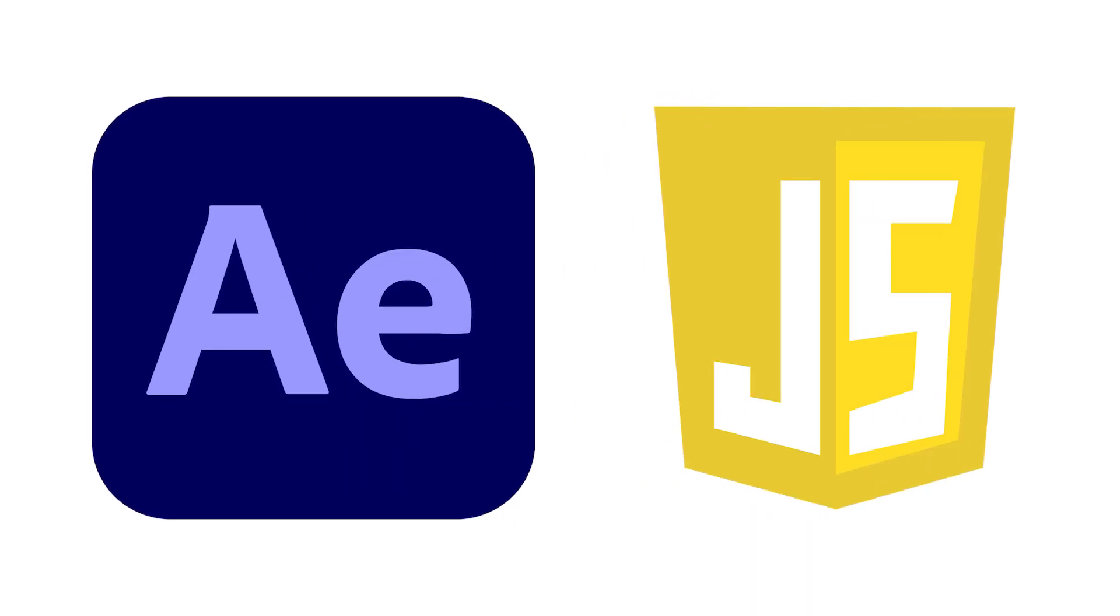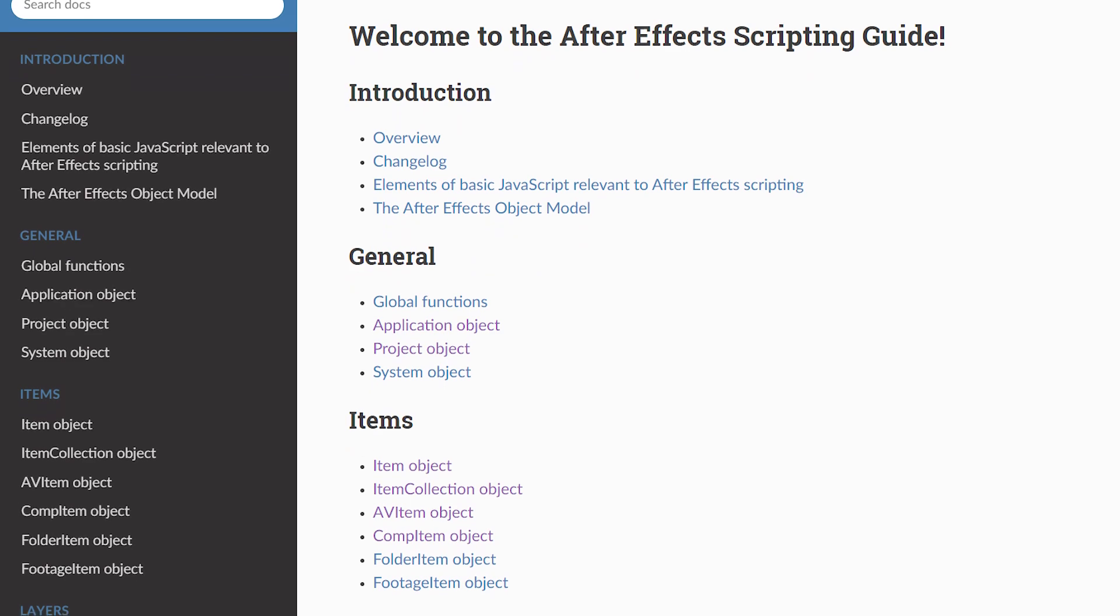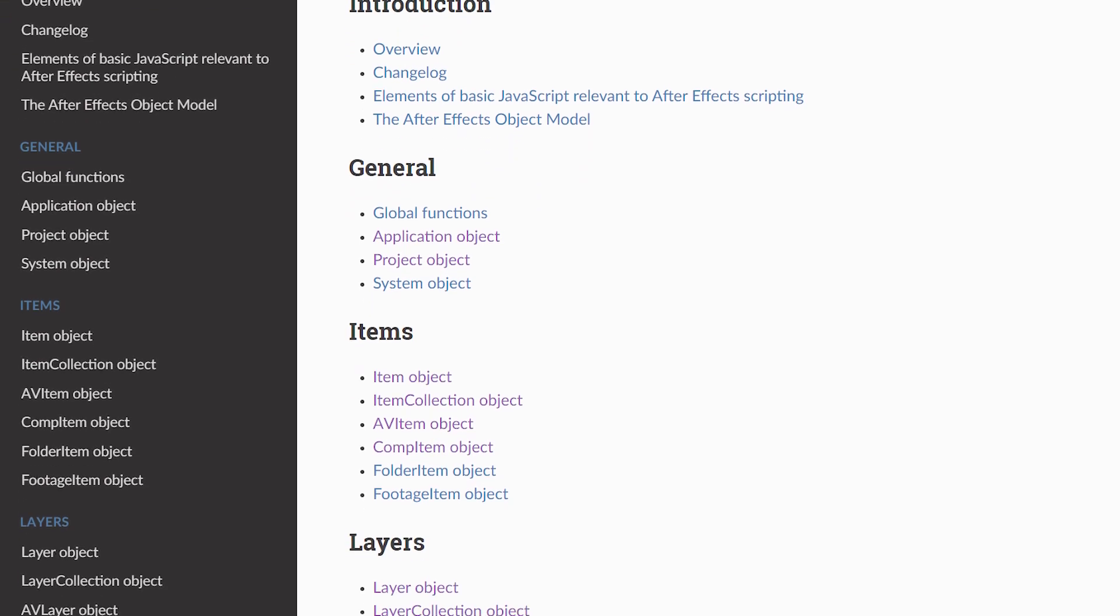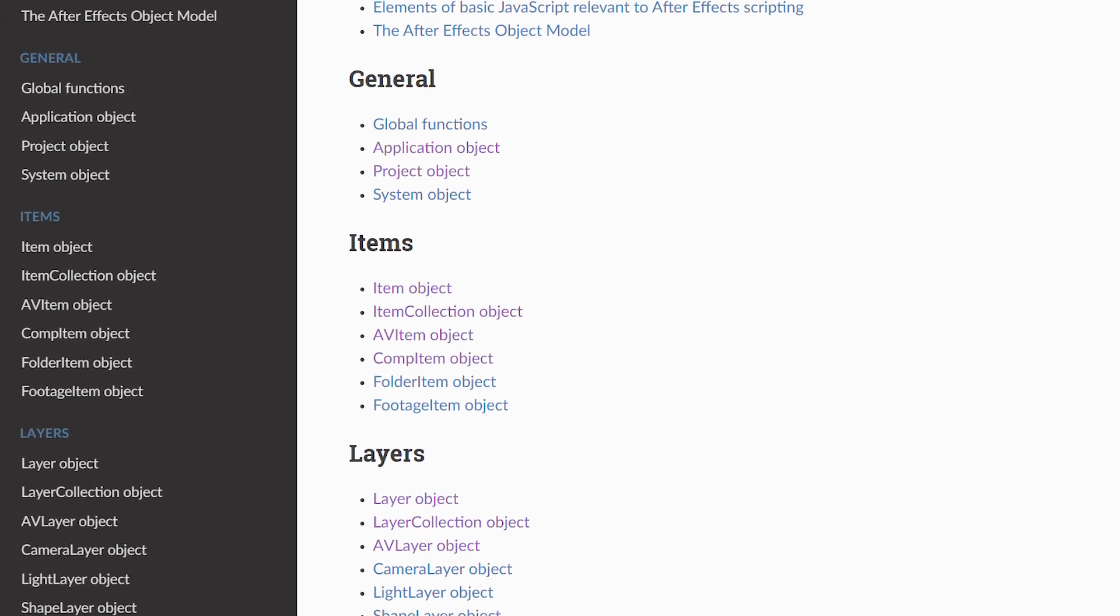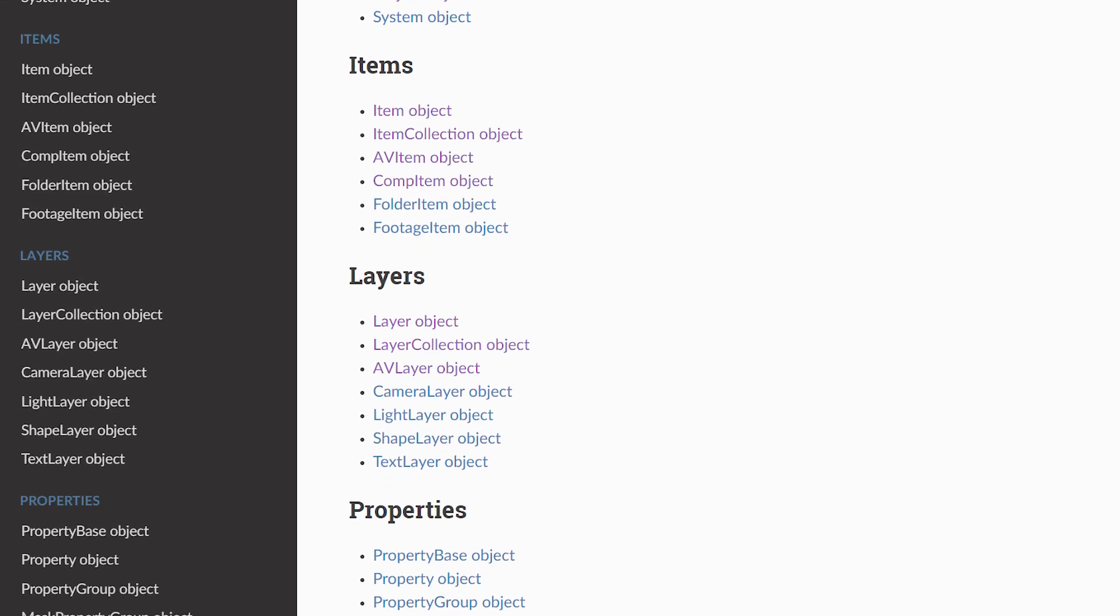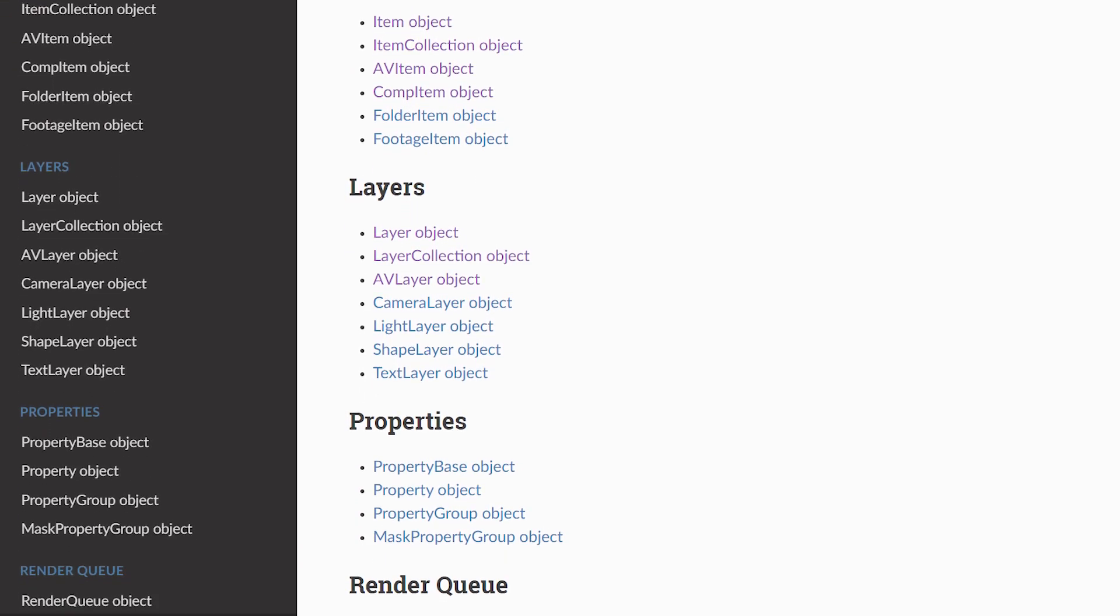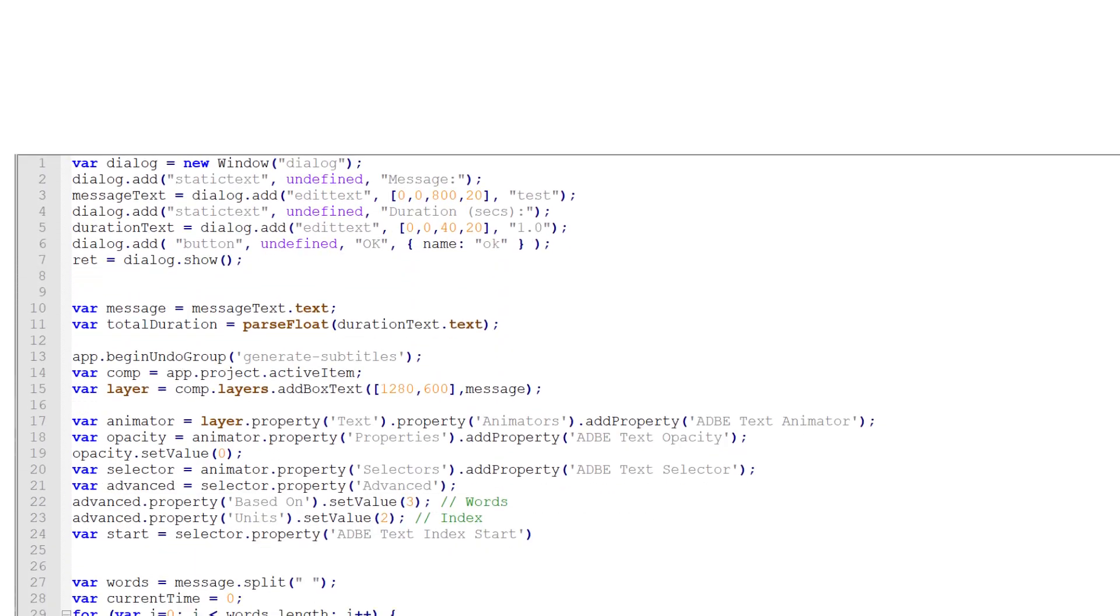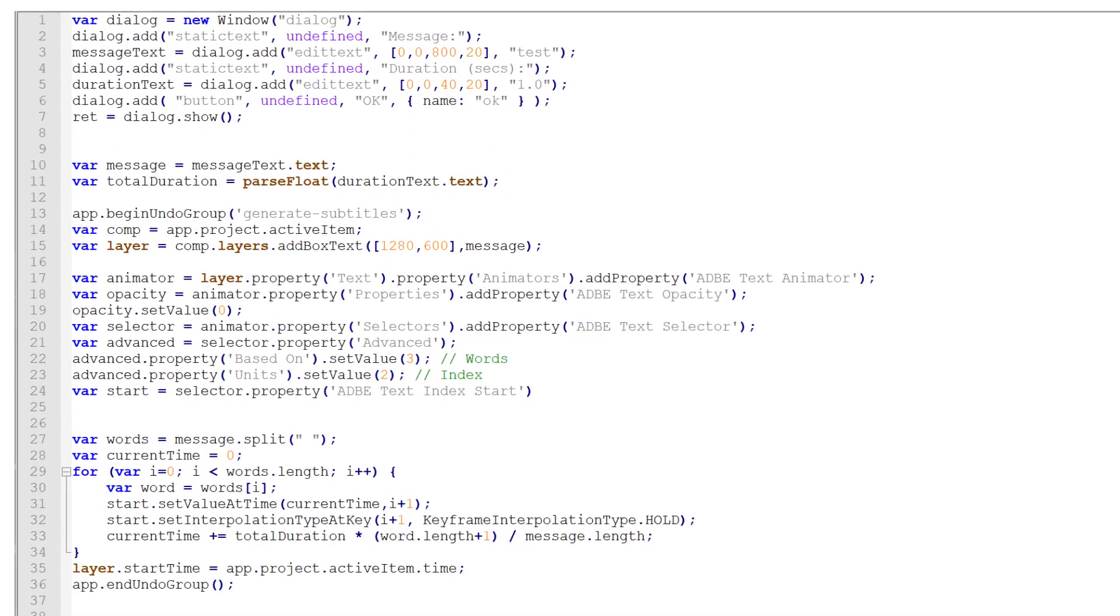After Effects supports JavaScript and has an entire API that you can programmatically call in order to perform the same task that you would do in the After Effects application. Here is a script I wrote to automate my process.